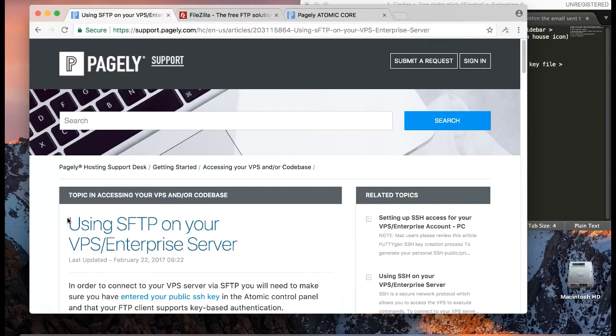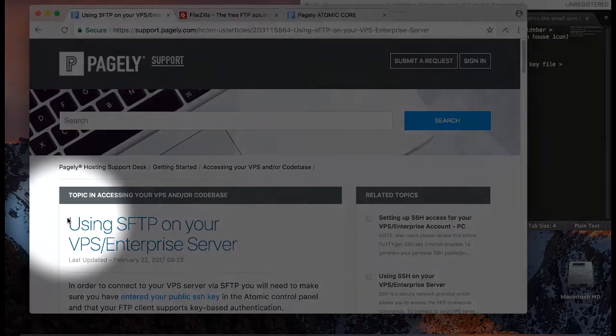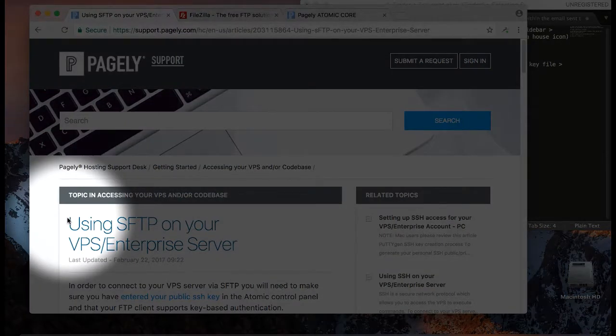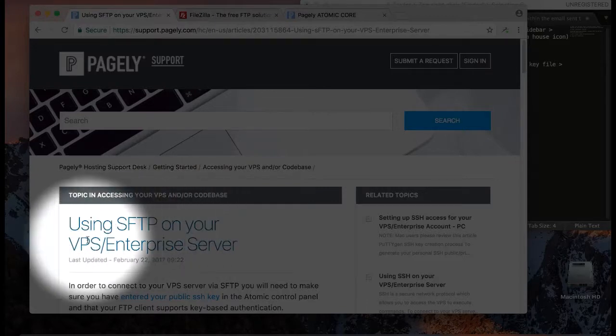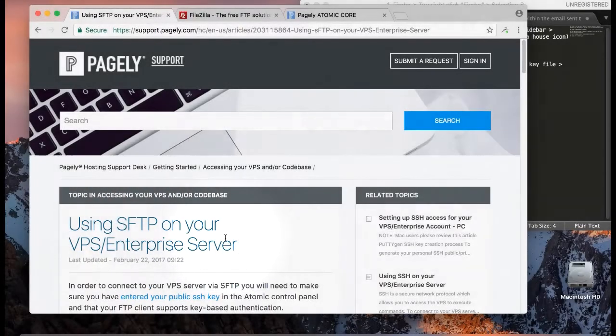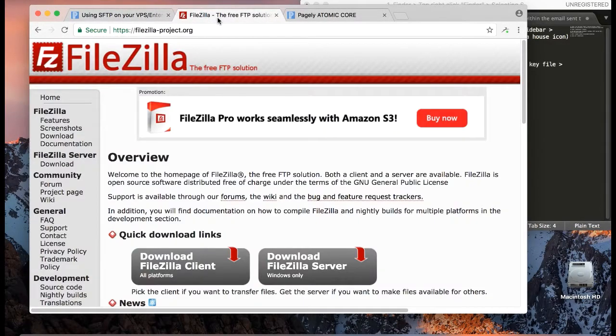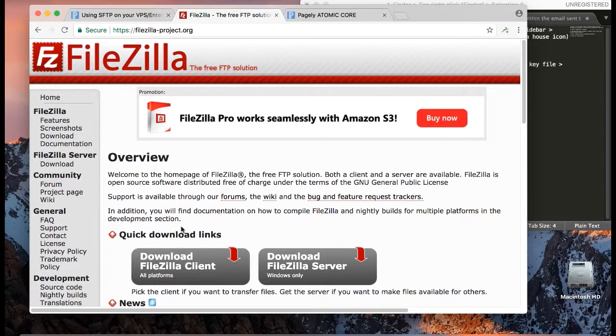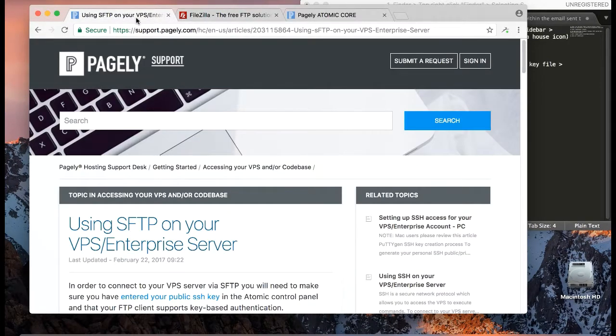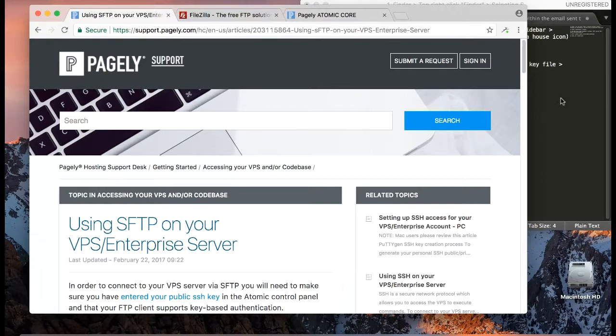I will be using the Pagely documentation 'Using SFTP on your VPS or Enterprise server' and I will be using FileZilla because it works on Windows and Macintosh. Even though I'm doing this tutorial on a Macintosh, the instructions are basically the same.